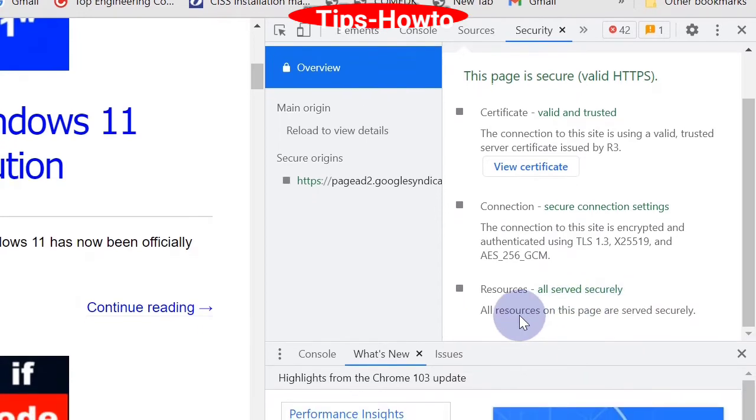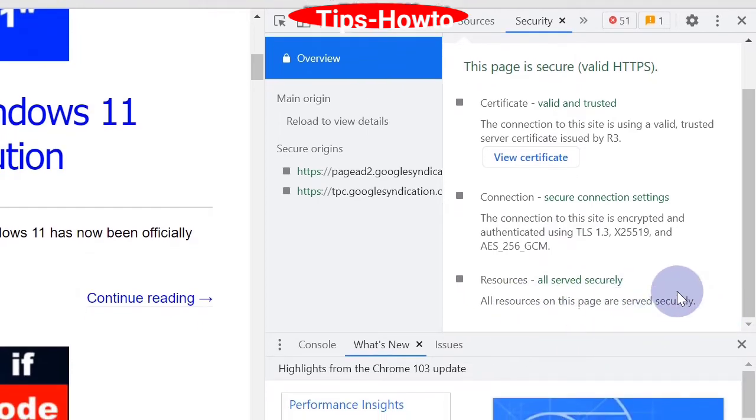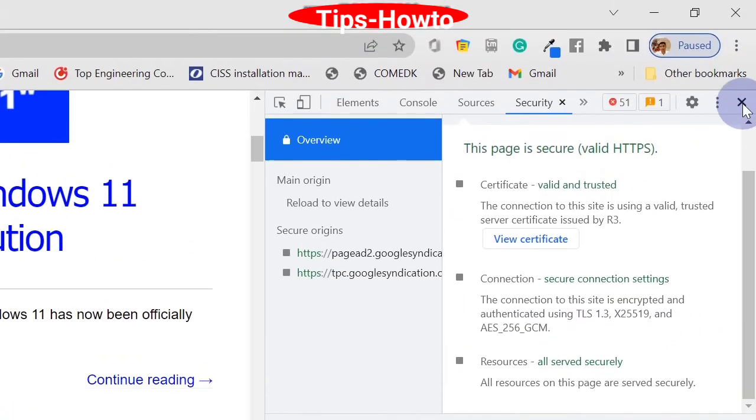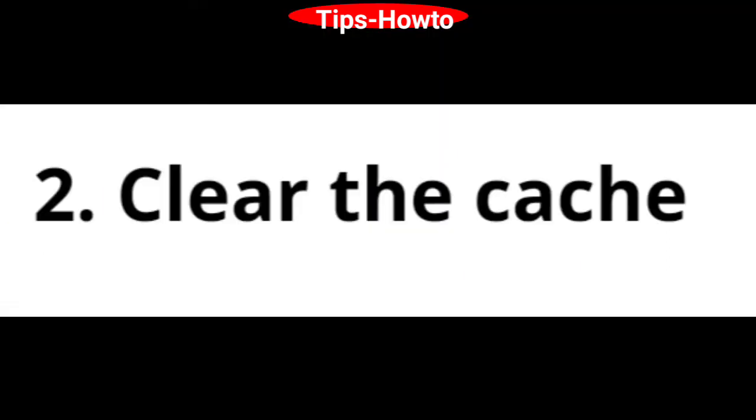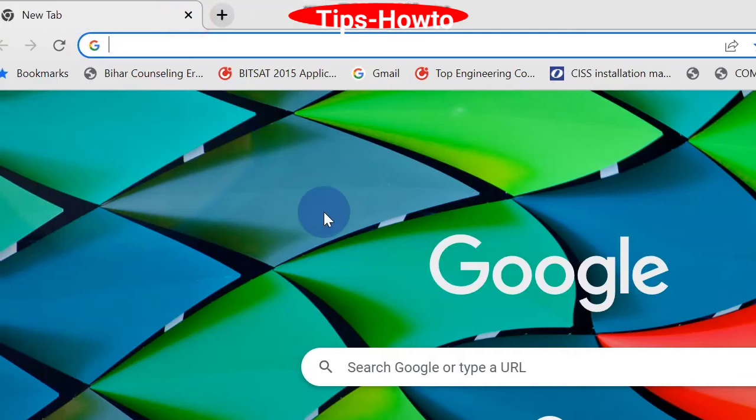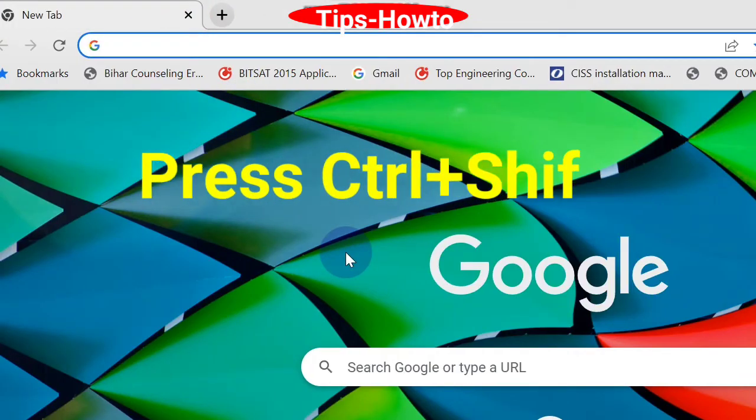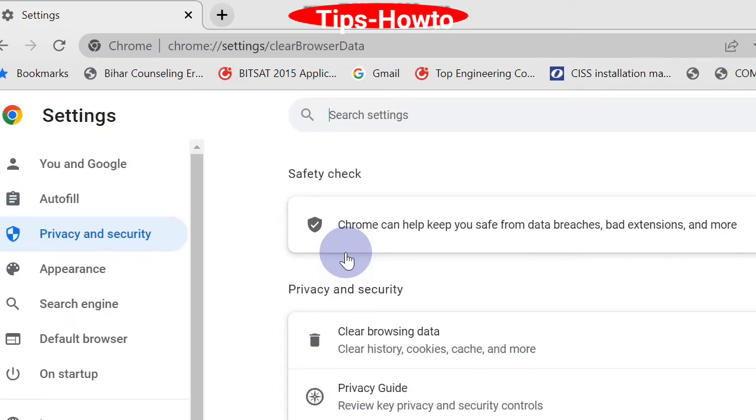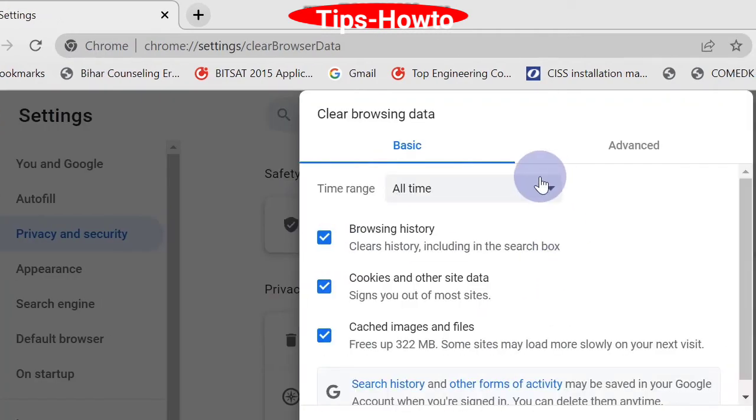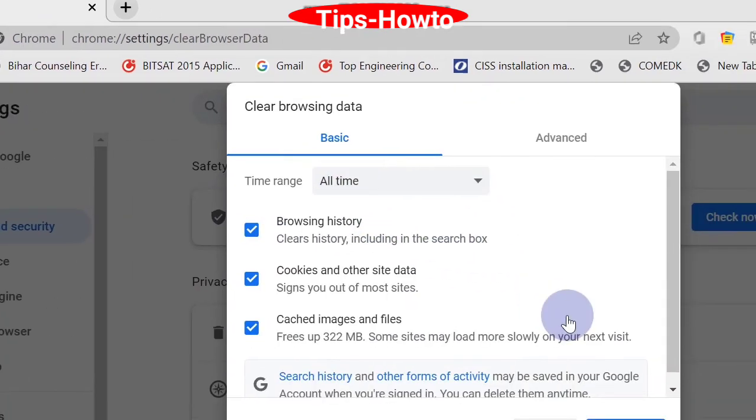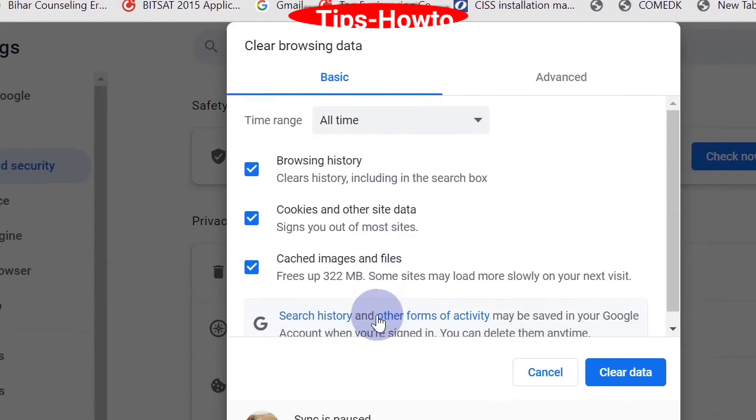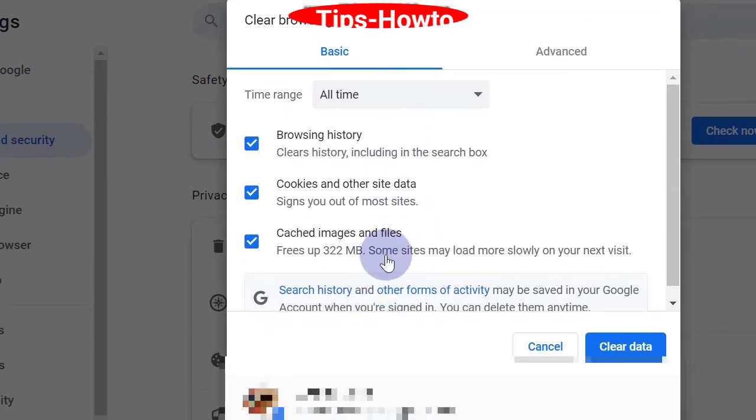Second option is clear the cache. For this, again go to the Chrome browser and press Ctrl+Shift+Delete. Here, set the time criteria to all time and click on clear data.